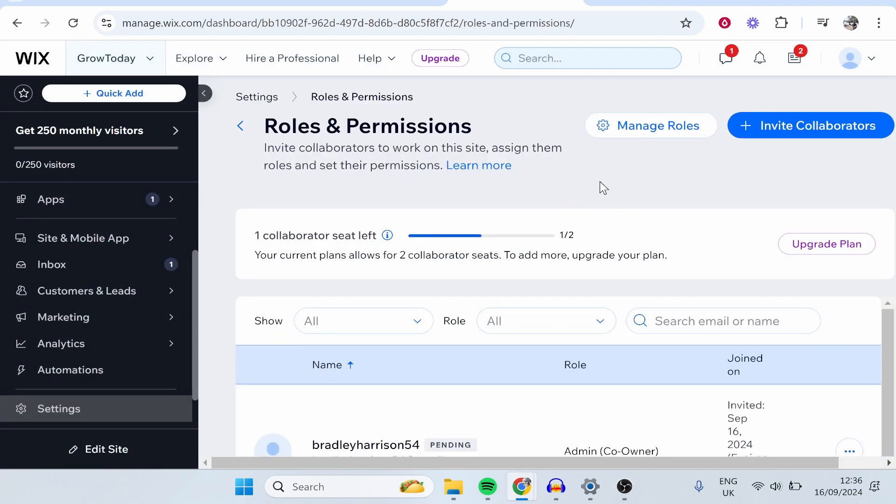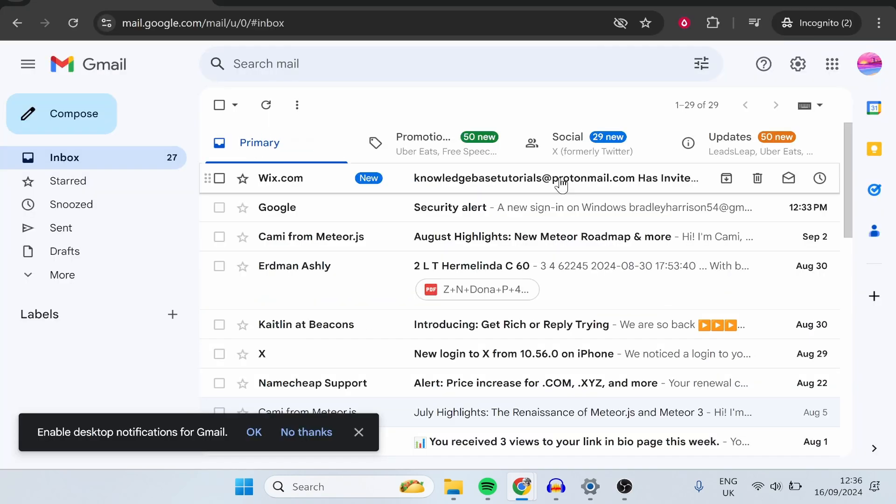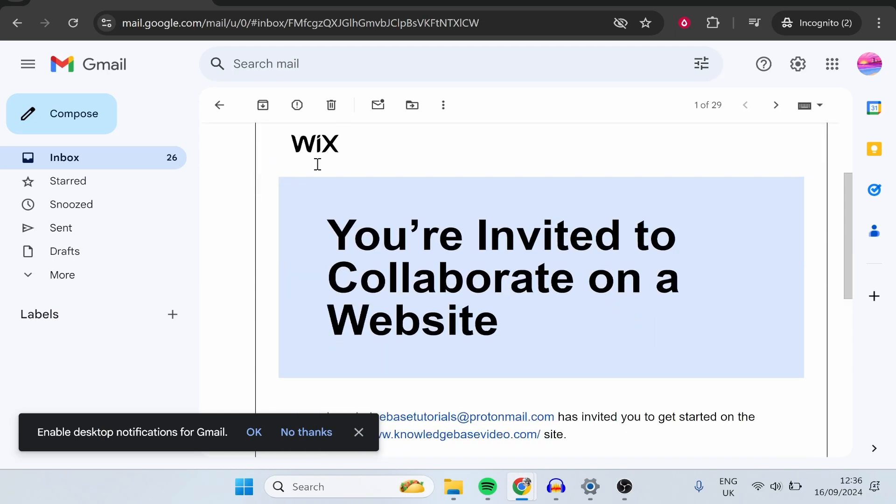Now, you need to make sure once you've sent the invite that this is not pending. Otherwise, they won't be able to access your site. The way that you can remove the pending text is they have to accept it through their email.